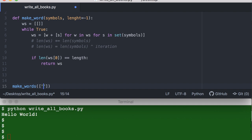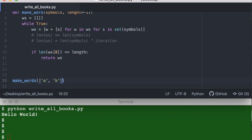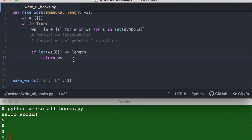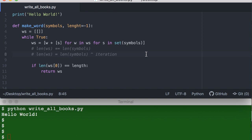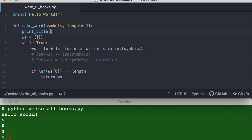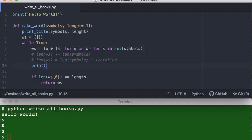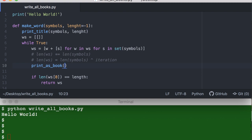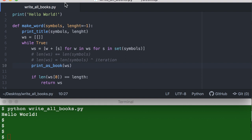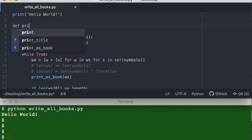To get something nice I'll add some print functions. I take an alphabet like 'a', 'b', and maybe a space. At each stage I print the result. I'll write a print_title function that depends on the symbols and a print_as_book function that depends on the words collected so far.